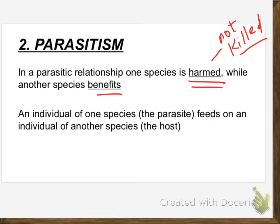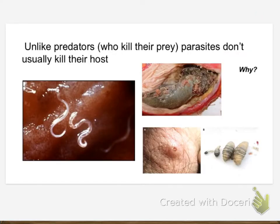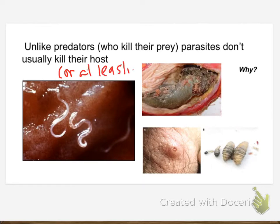So we've got a relationship where somebody is feeding on you but not killing you, and the one doing the feeding is being harmed but not killed. Here are some lovely pictures of parasites. Unlike predators who kill their prey, parasites usually don't kill their host — or at least not intentionally, not on purpose.